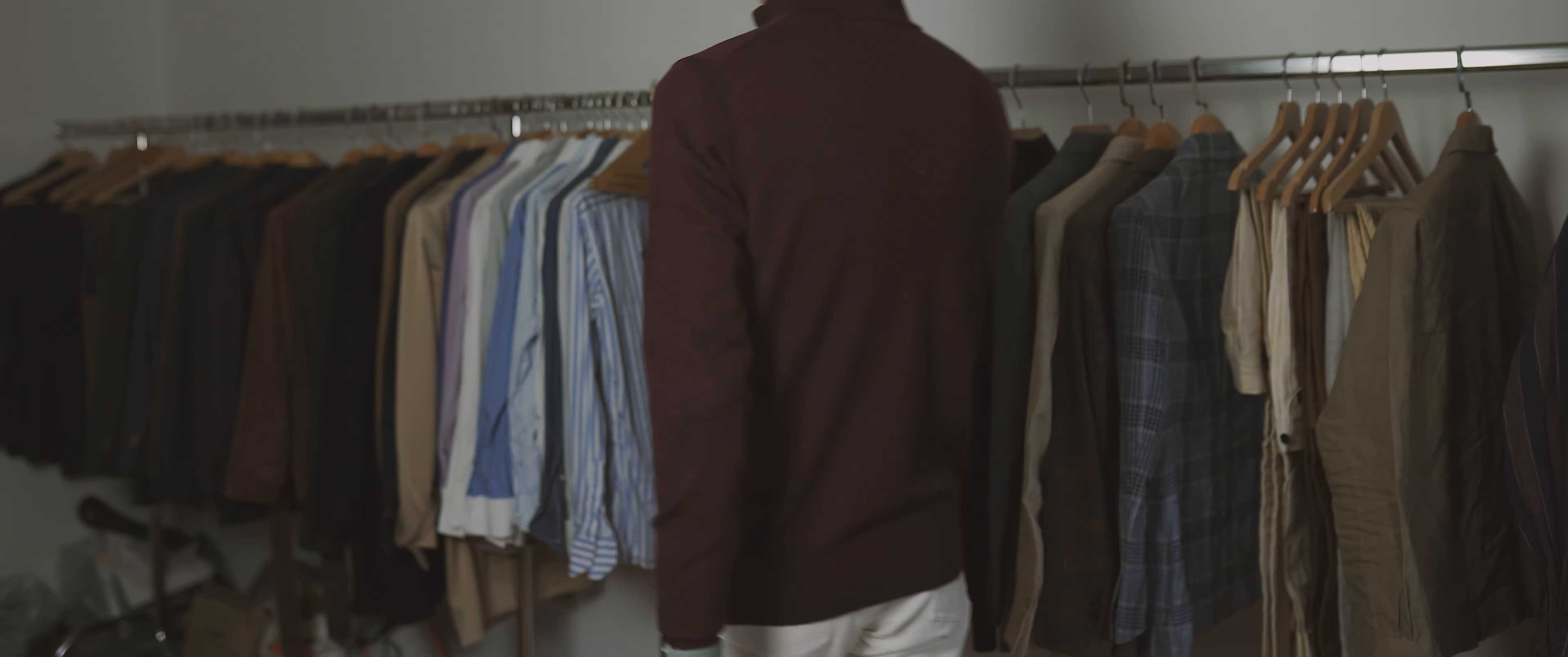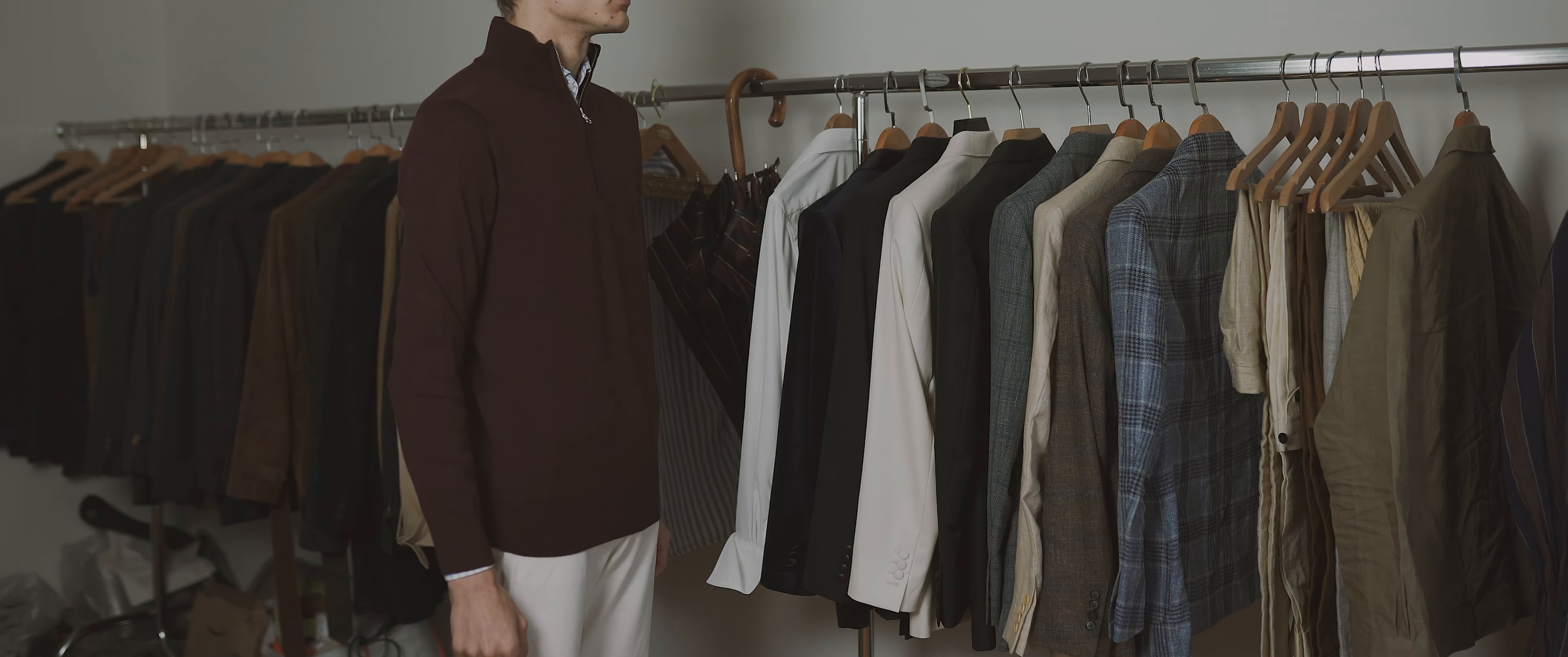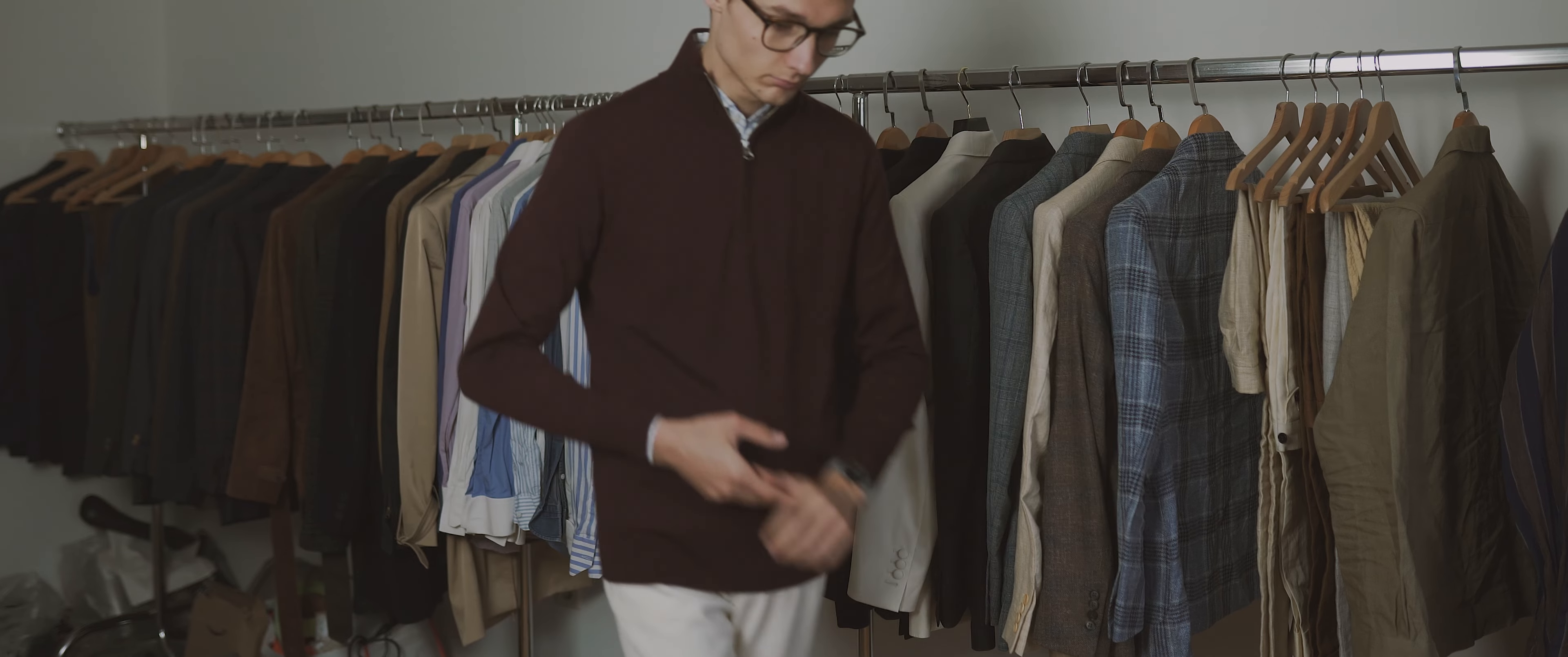Item number one is this burgundy quarter zip in XS. For reference, I am 1 meter 80 centimeters tall and about 65 kilograms. The fit is snug as described by Spier & Mackay, but the sleeves are long enough. Honestly, this has been my main problem with finding ready-to-wear clothes that fit me. Either they are very loose around my upper body or the sleeves are way too short and sometimes even tight.